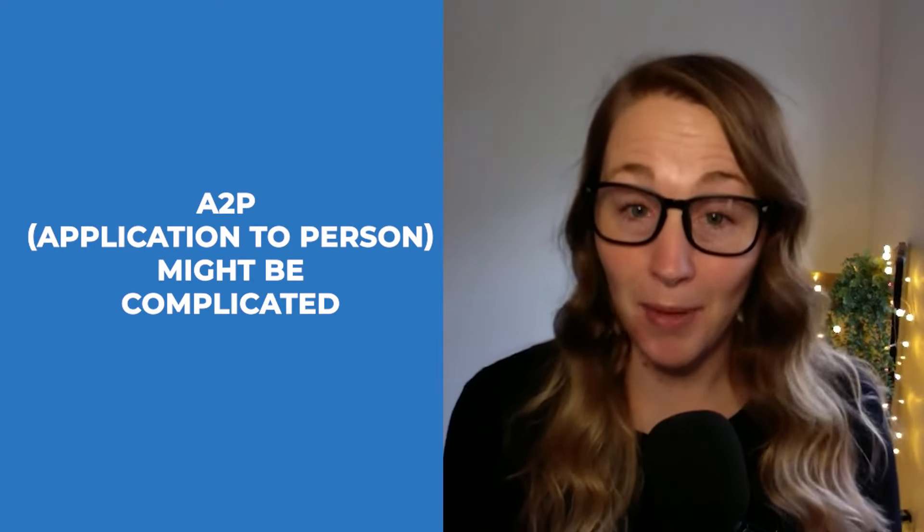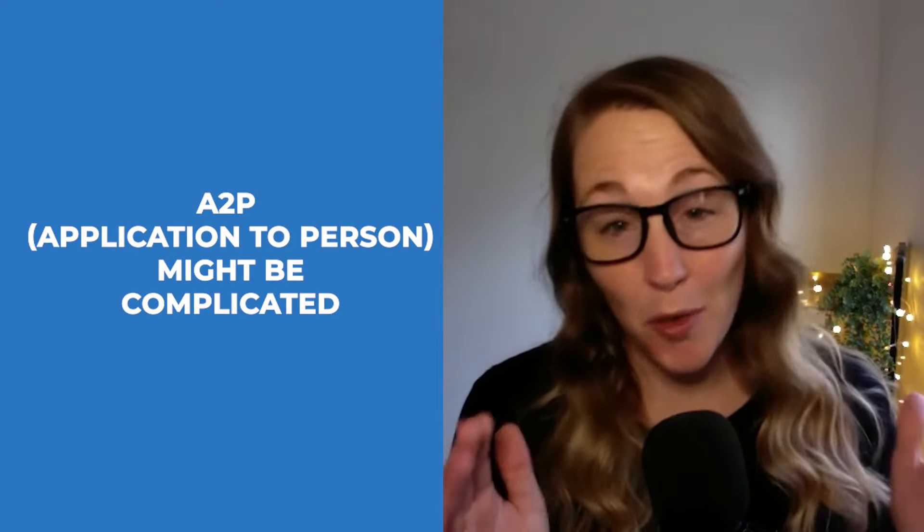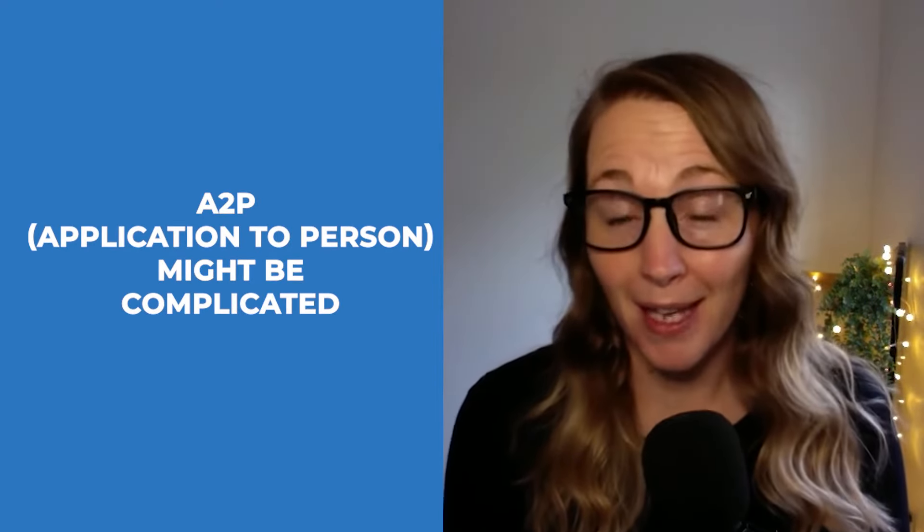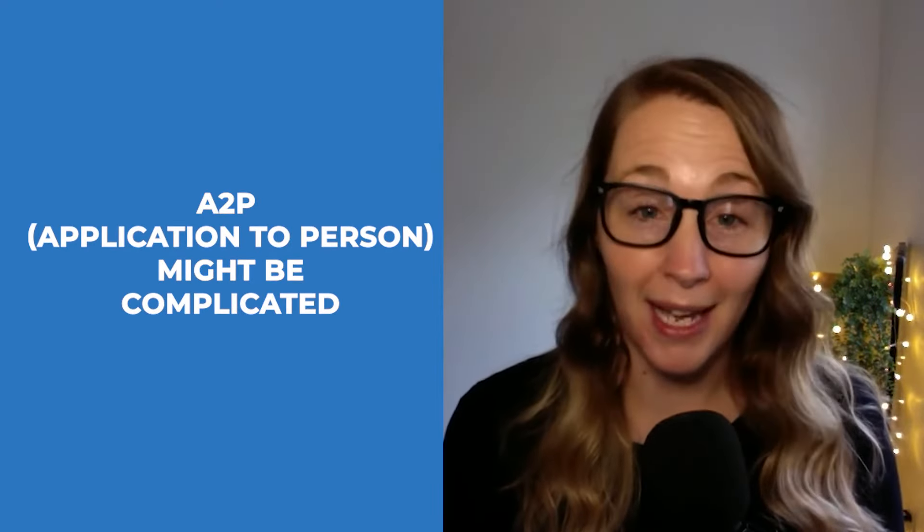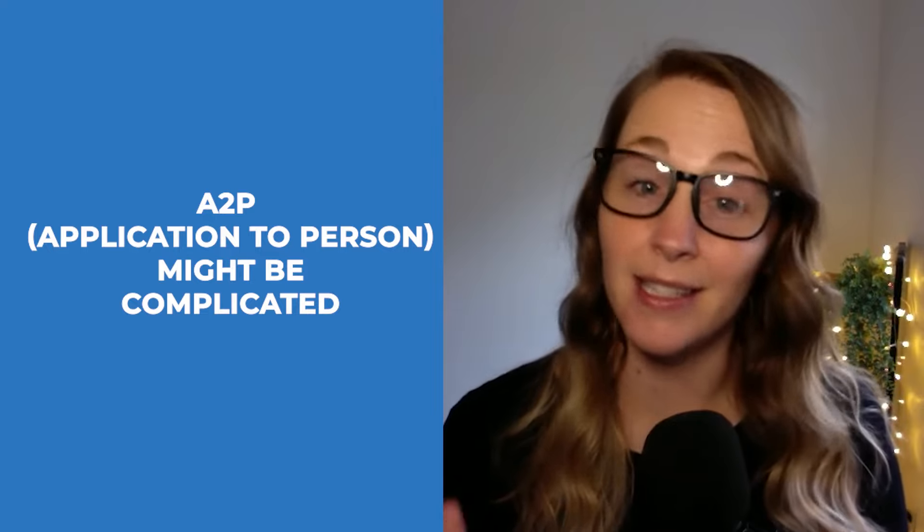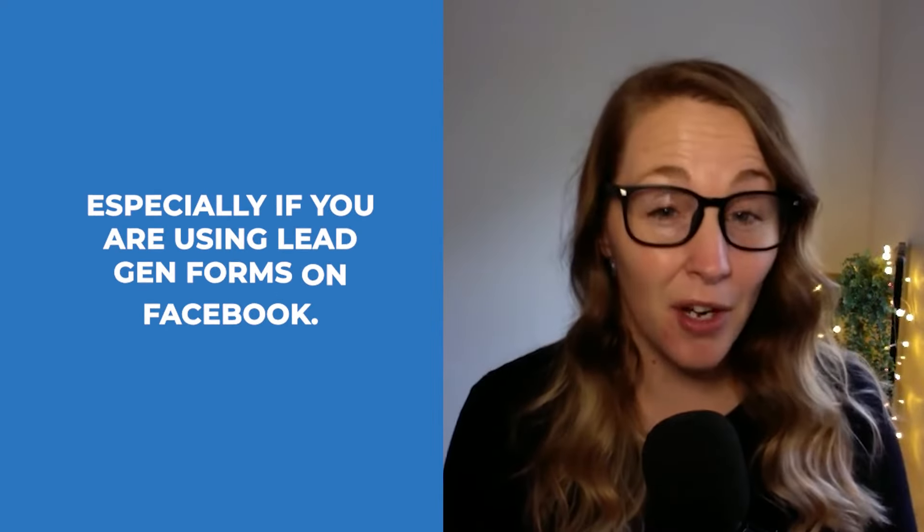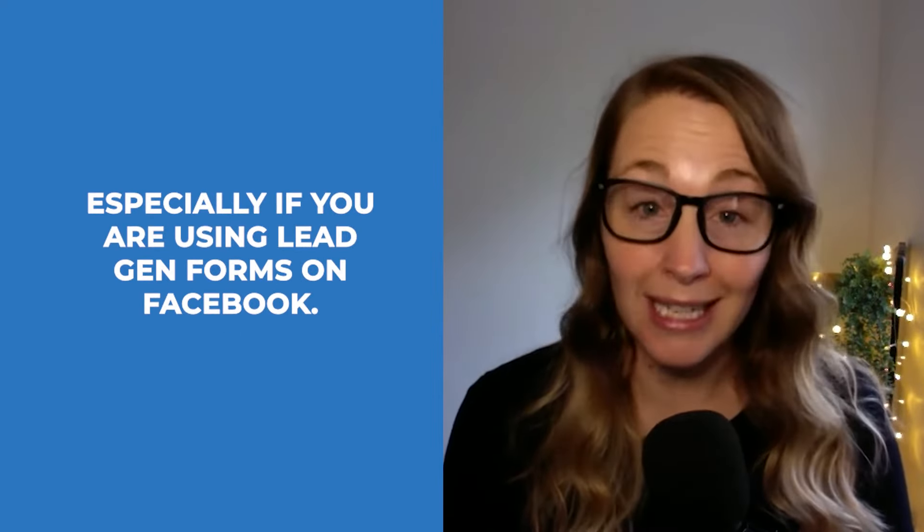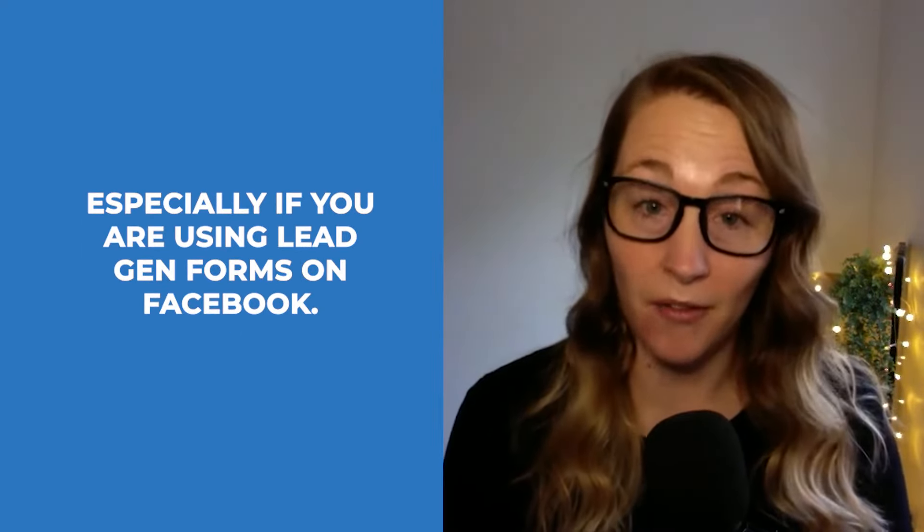A2P can be complicated, but you might be making it more complicated than it needs to be, especially if you're using lead gen forms on Facebook.